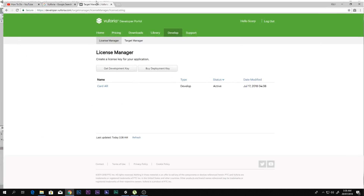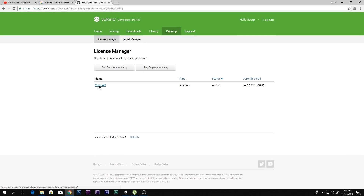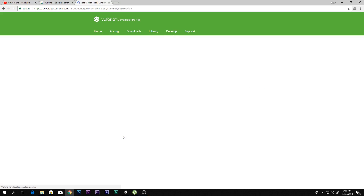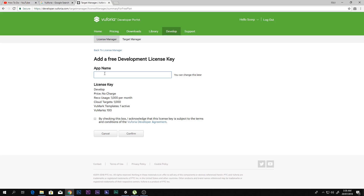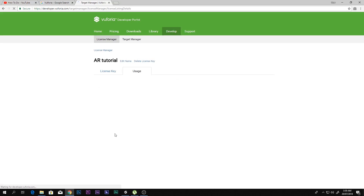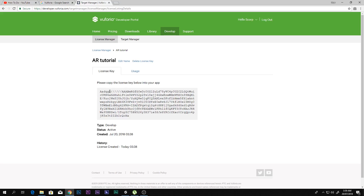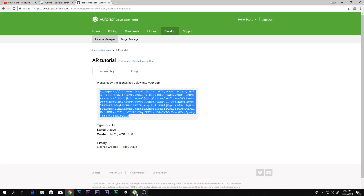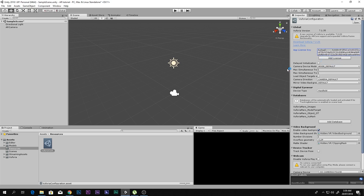After logging in, I can see I already have a license key called 'Card AR.' To create a new one, click 'Get Development Key.' The app name can be anything — for example, 'AR Tutorial' — then click Confirm. The name doesn't matter. Once generated, click on it and copy the license key, then go back to Unity and paste it into the license key field.